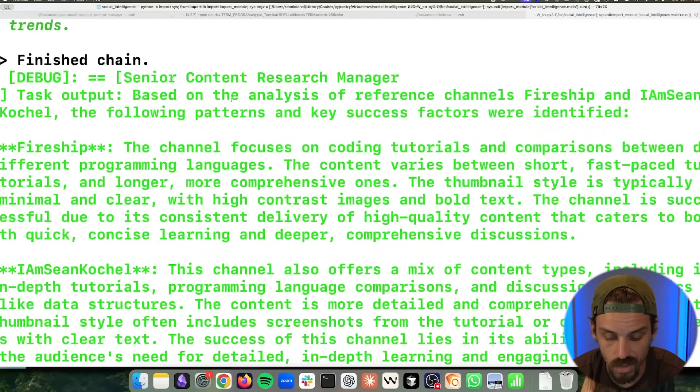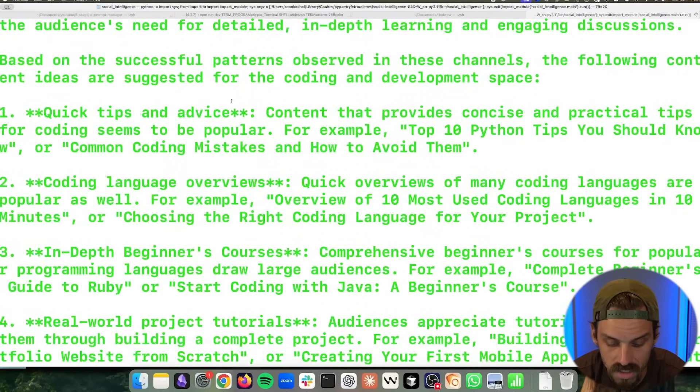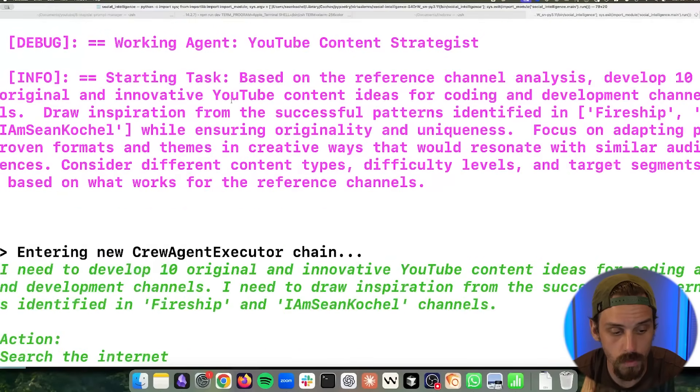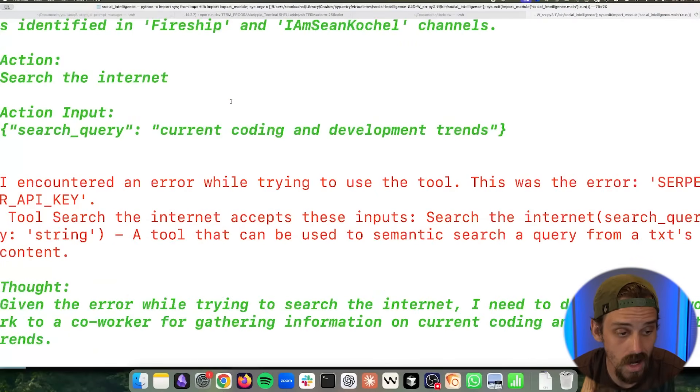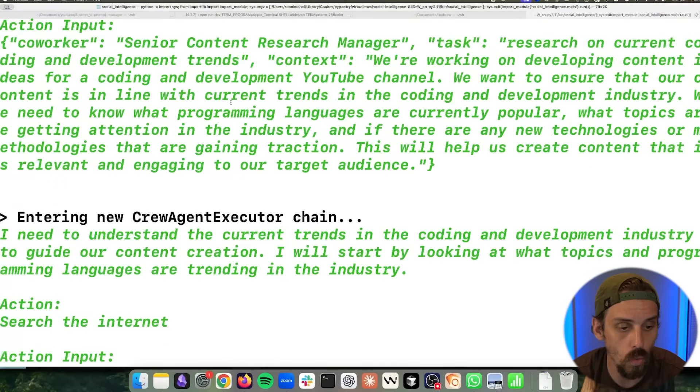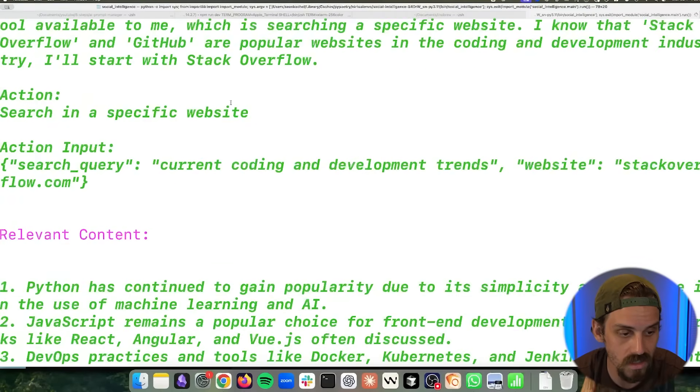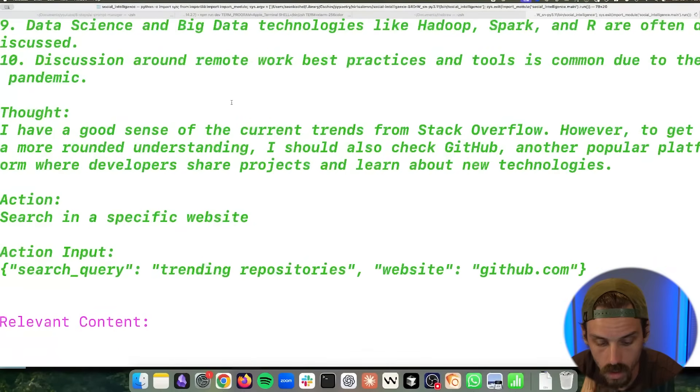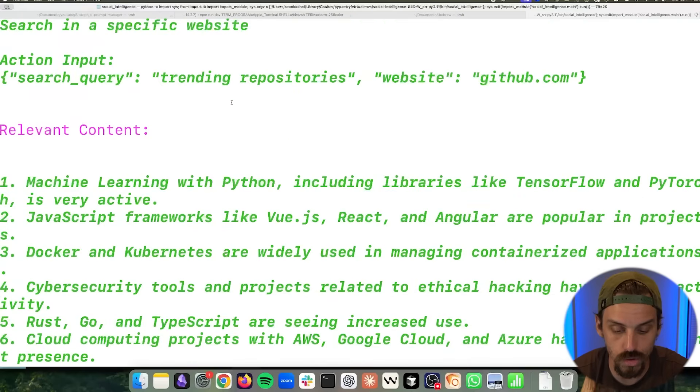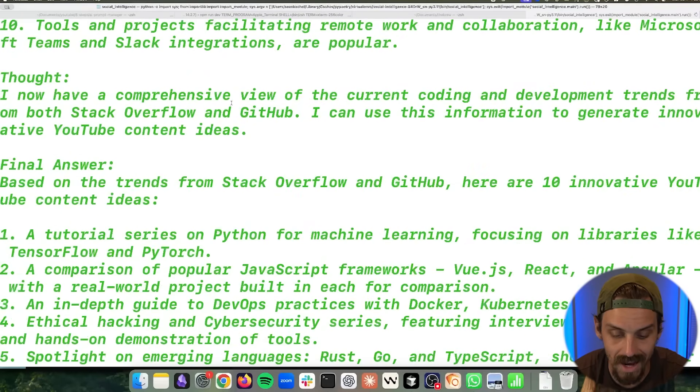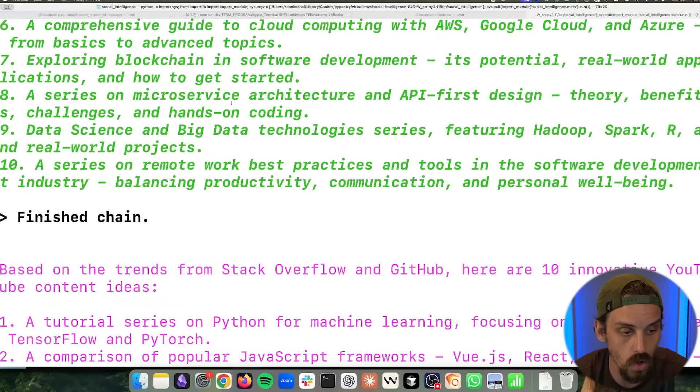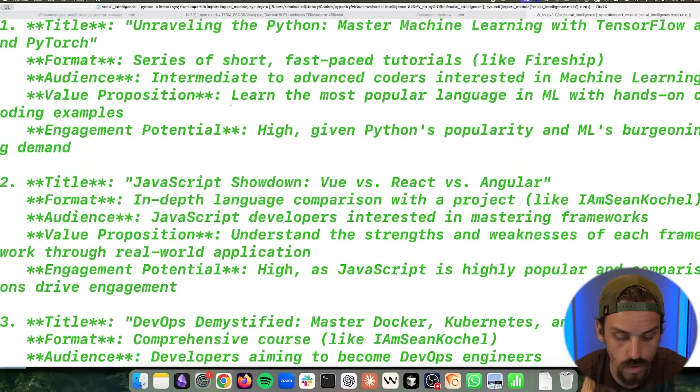And here it is, guys. In 30 seconds, we just replicated a process that would take a human marketing team honestly days to do well with the amount of detail and depth that we are asking for. We went from blank file to fully autonomous AI crew that does all of this competitive research for us.